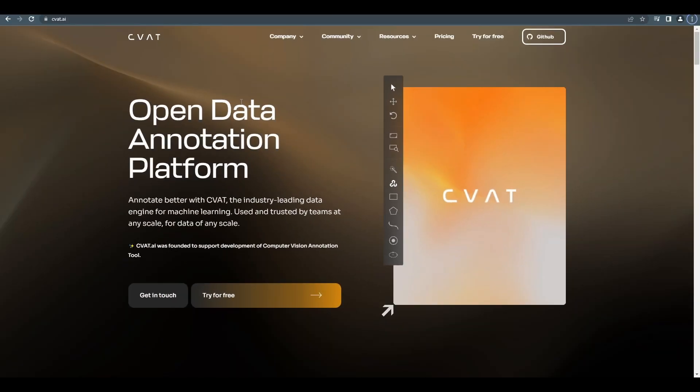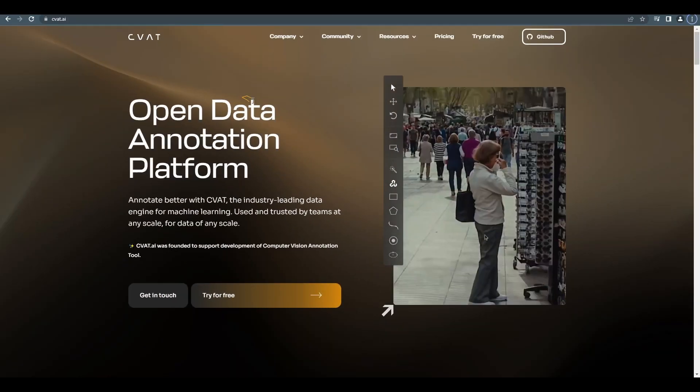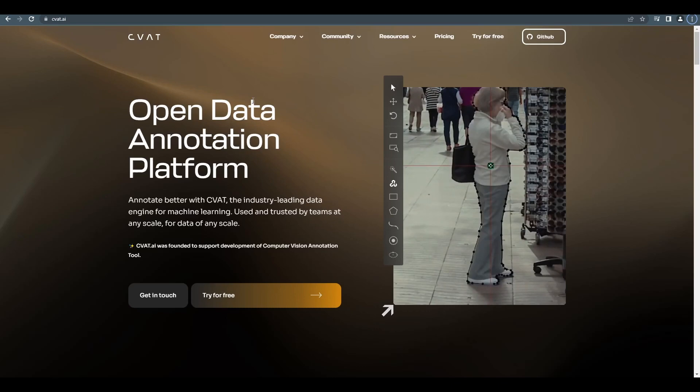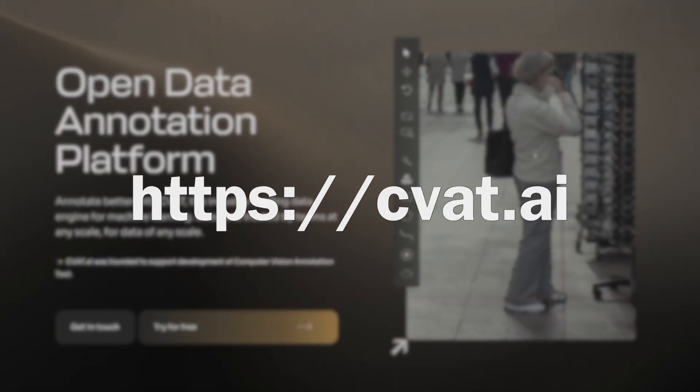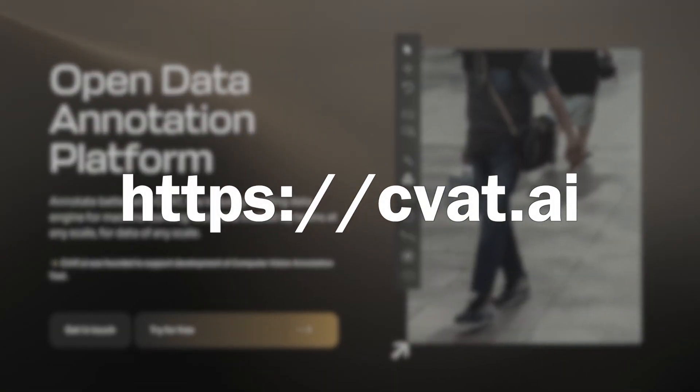CVAT is available for free for individual data scientists and small teams. You can try it on CVAT.ai. Let's take a look.